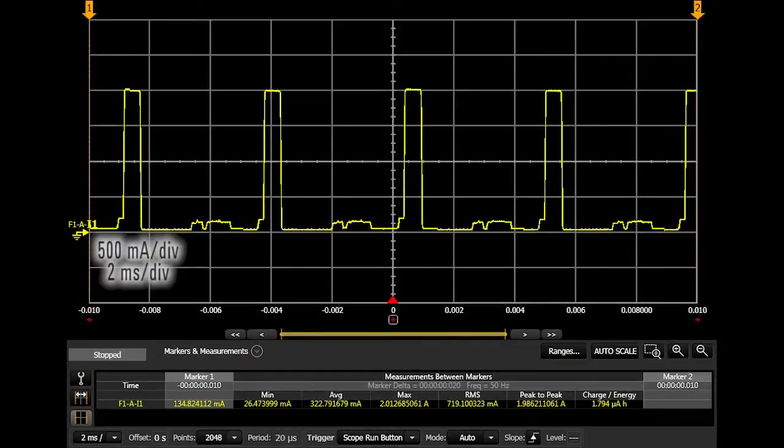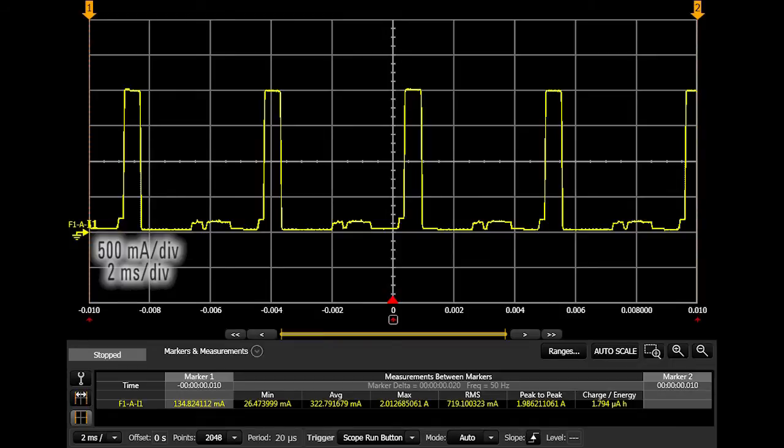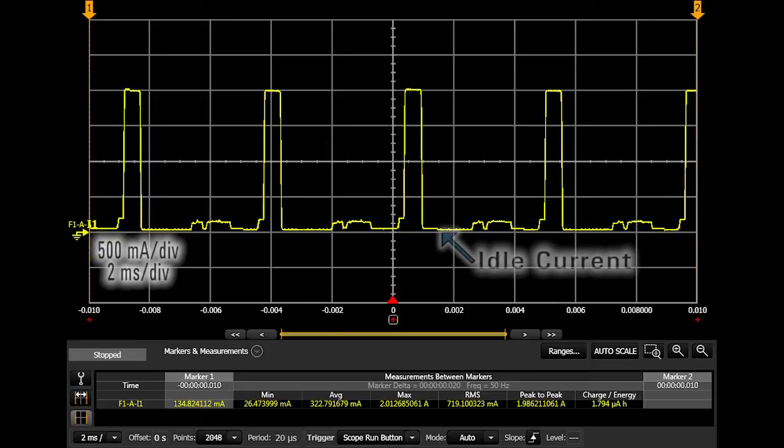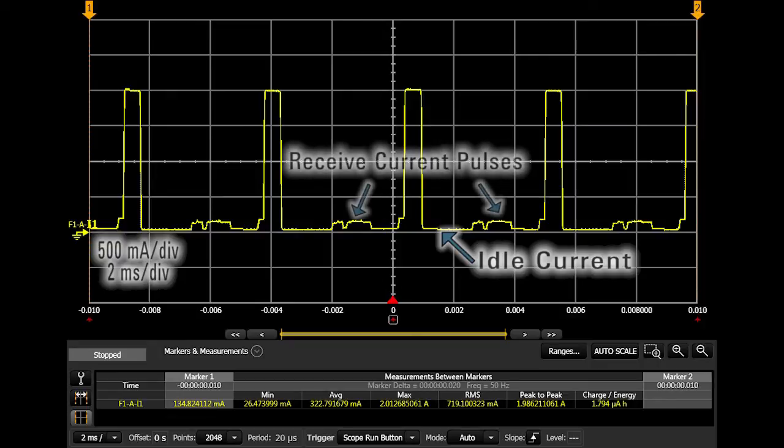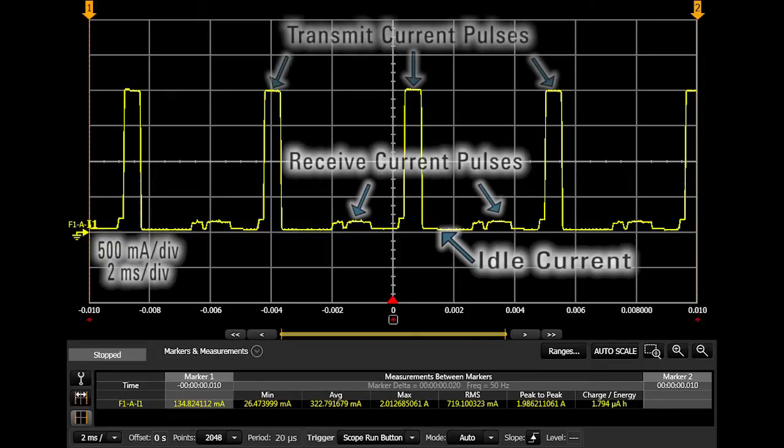In this example, you can see the results of measuring the current drain of a mobile phone. On a single display with a single measurement pass, you can measure and see the idle current level and duration, receive current activity, transmit current level and duration, and calculated power added efficiency, and more.